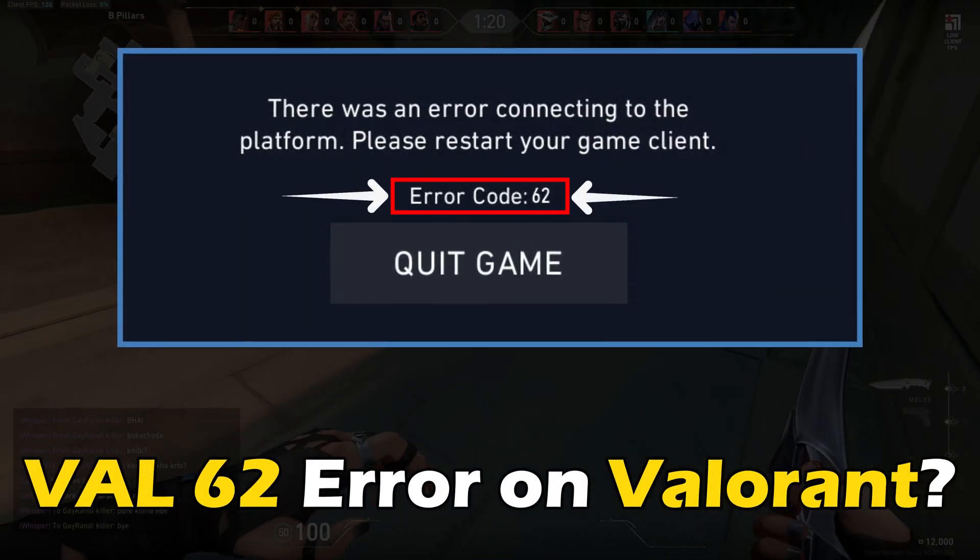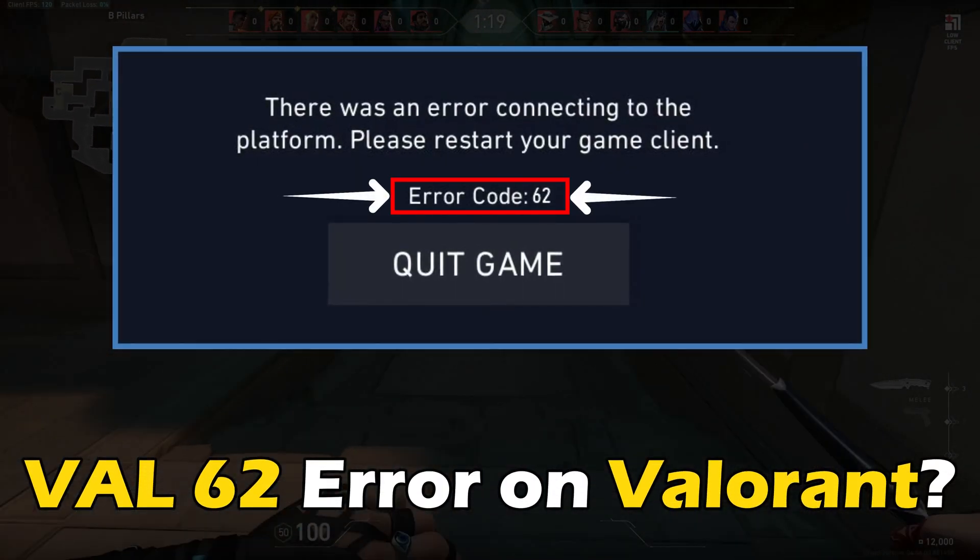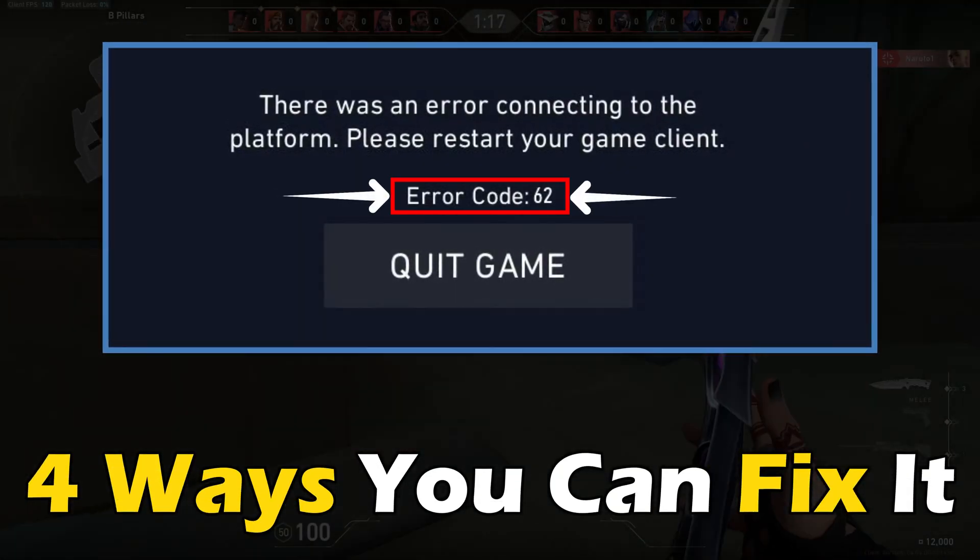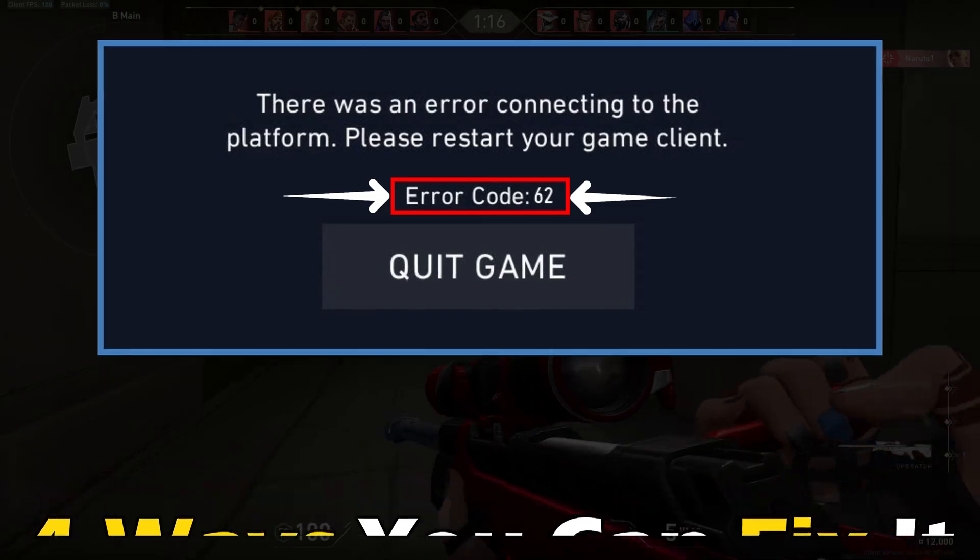Getting the val62 error on Valorant? Here are 4 ways you can fix it.